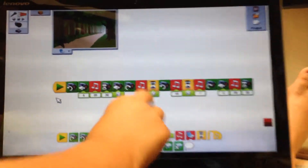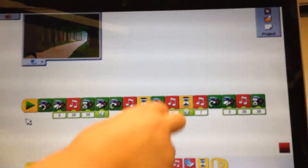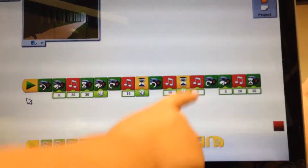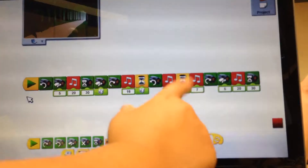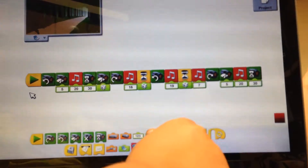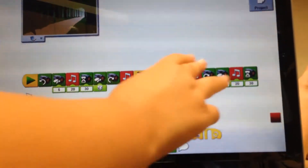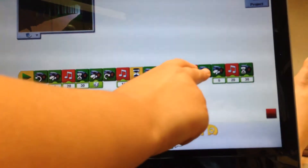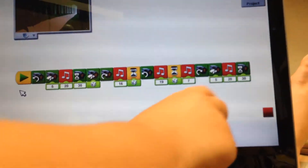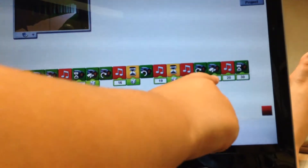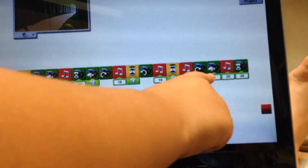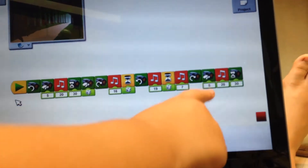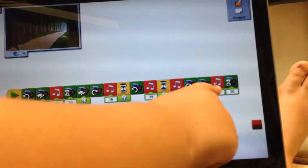Another random. Another turning. More music. Another random timer. More music. Another turner. Another speed. Another speed set. Another music.